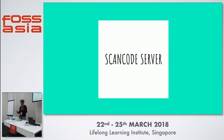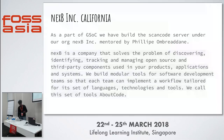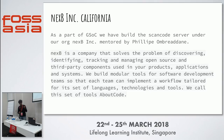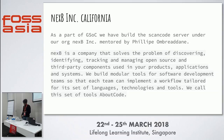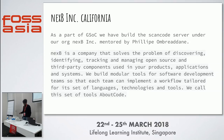Now that you have a basic idea on licenses and copyrights, I'll talk about ScanCode Server, which deals with them. NexB Inc. in California is our organization, and they supported me along with one more contributor to build this as part of Google Summer of Code. NexB is a company that solves the problem of discovering, identifying, tracking, and managing open source and third-party components used in your projects, applications, and systems. We build modular tools for software development teams — we call this suite of tools AboutCode.